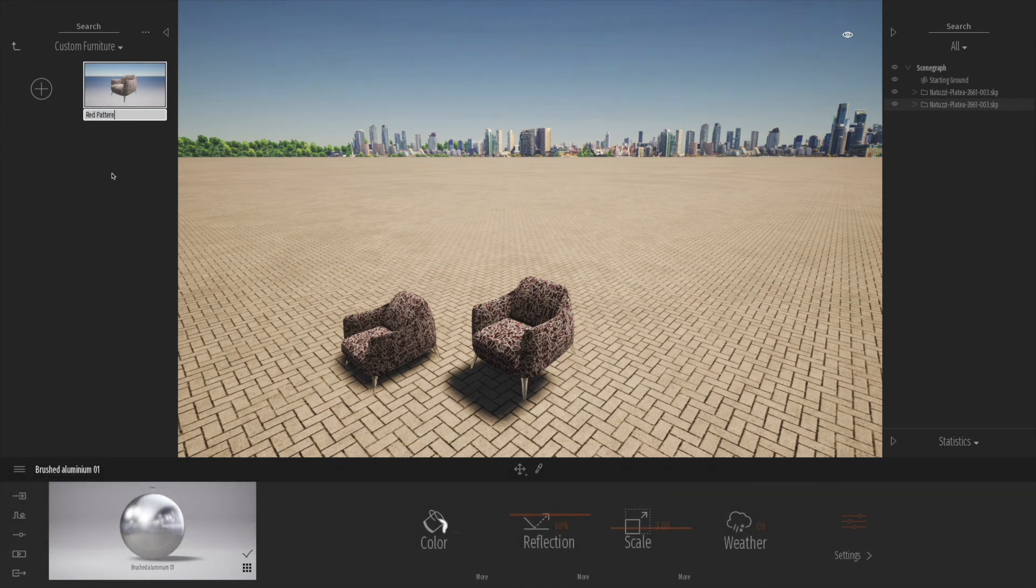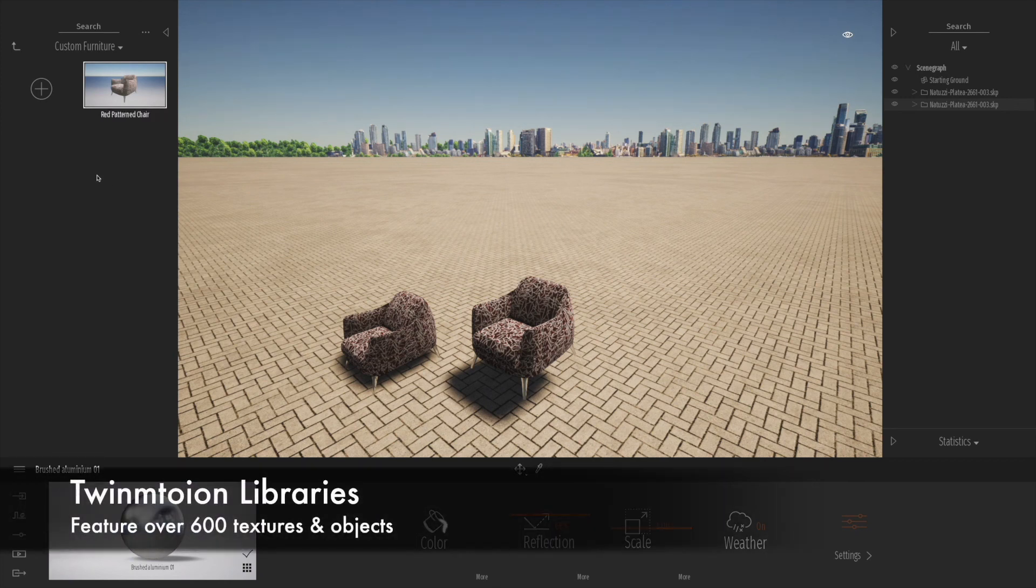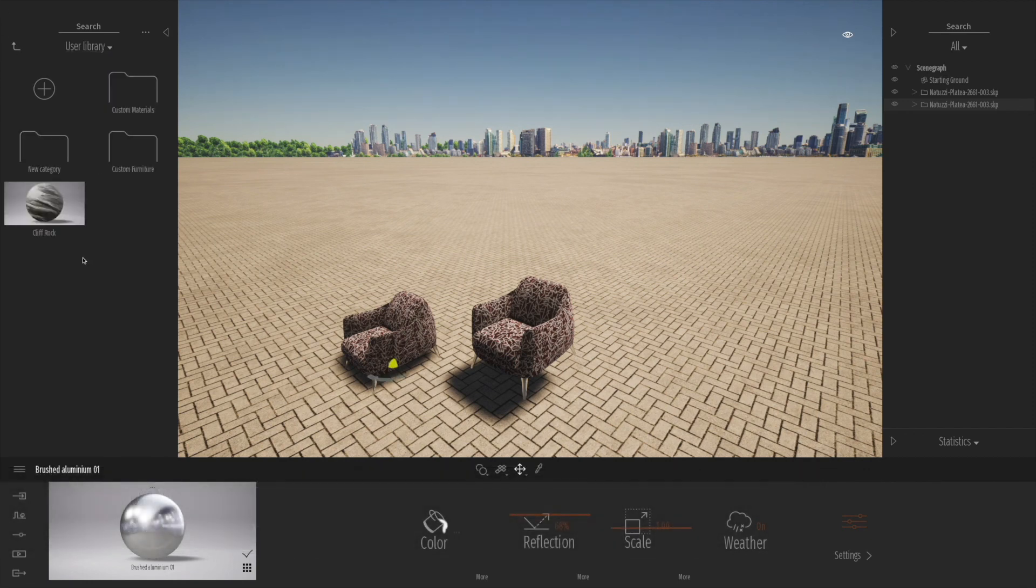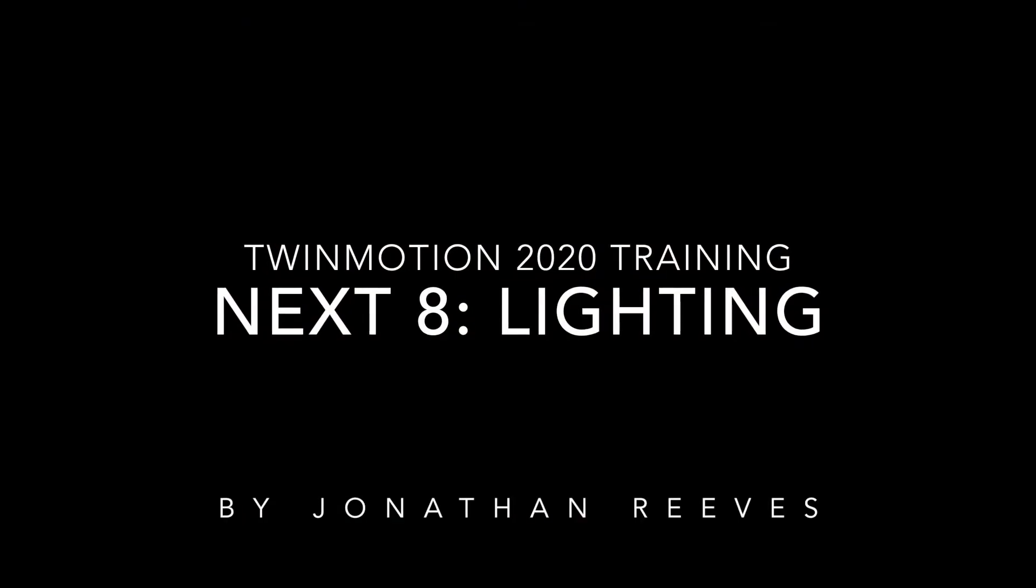One of the lovely things with Twinmotion is it does ship with a massive library of textures and materials and objects, but we can easily build our own big library over time of our favorite imported materials and textures.